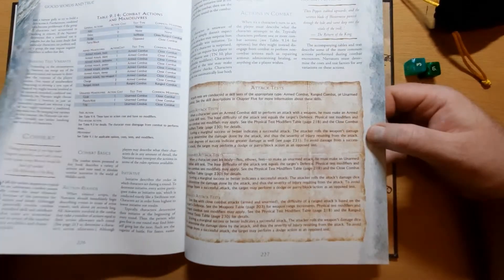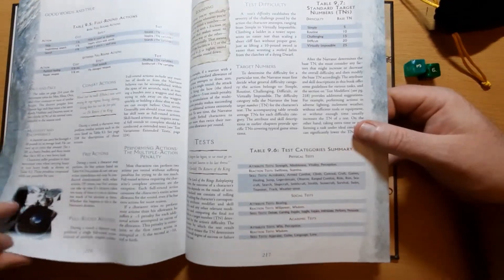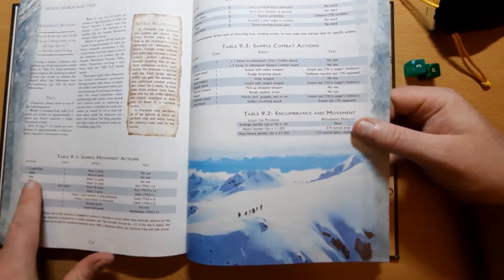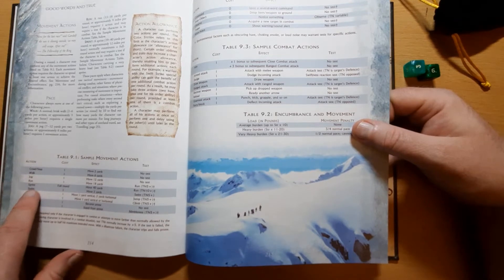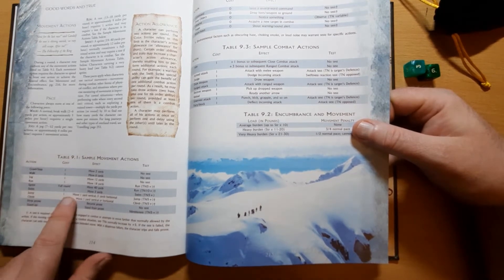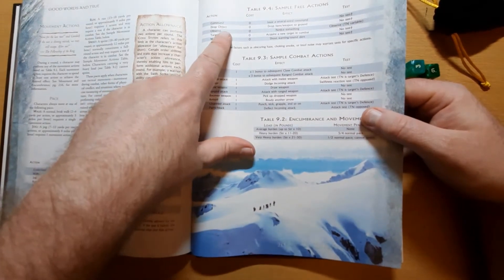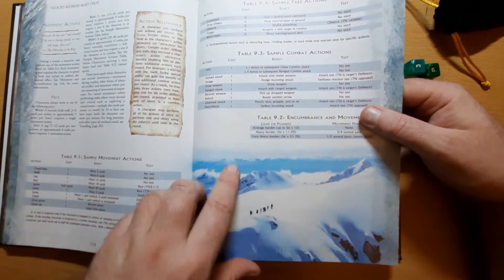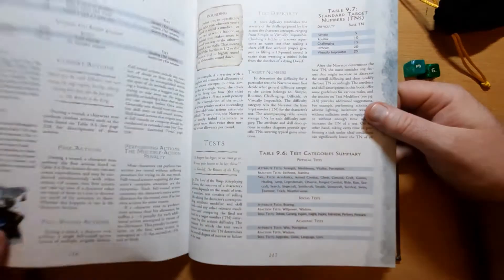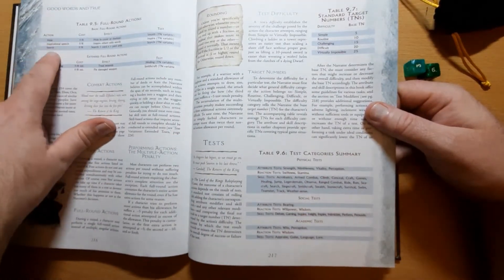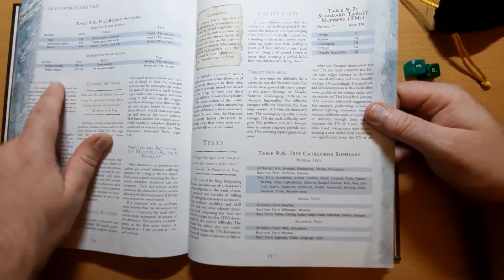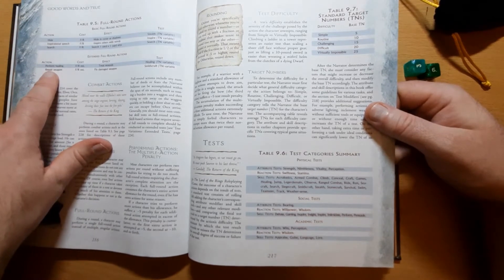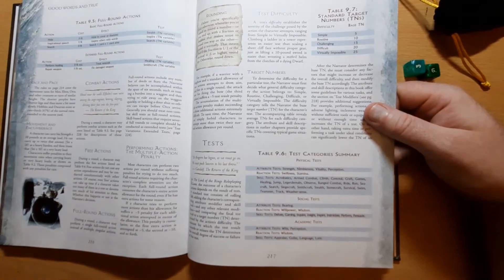Of course as well as combat actions, if we flip back a few pages, we can see there's movement, so you can crawl or step, you can walk. Sprint is a full round action, you can jump. Actions like commanding people cost nothing, armed attacks cost one, drawing a weapon costs one action, and we've got full round actions here to hide, offer an inspirational speech, to search, to perform healing, or to repair a weapon, or require your full round.